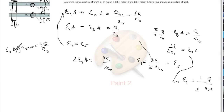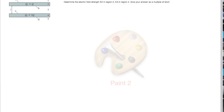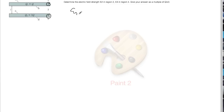On to the next part: find the electric field in region 2 and region 4. This is straightforward — the problem refers to these as conducting materials, and the electric field inside a conducting material is zero. So E2 equals E4 equals zero.